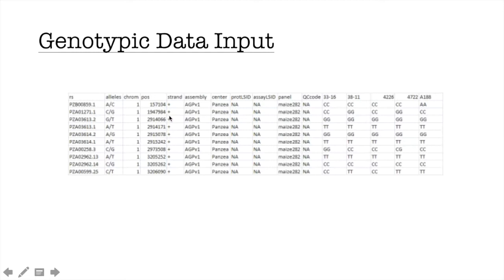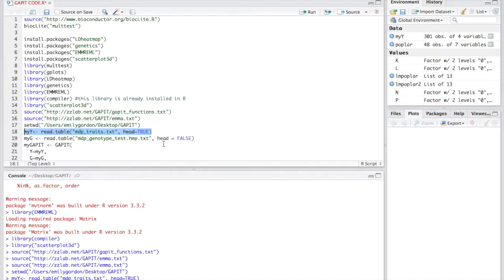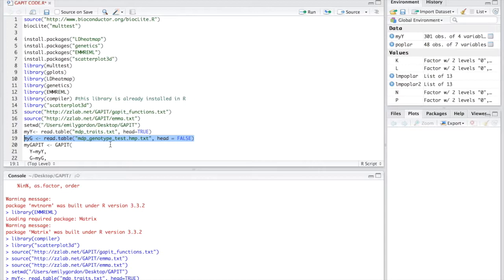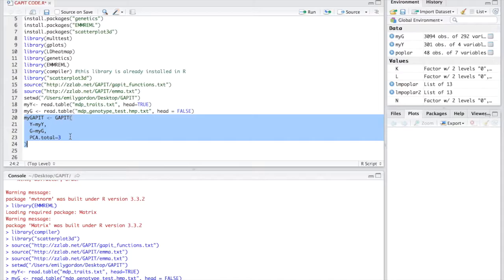Of course, you need your genotypic data for each variety on these columns. You just need to input these codes to import your genotypic data. myGD and then read.table and the name of your genotypic data. It's a HMP format in text file format. Then you run this code to import it.